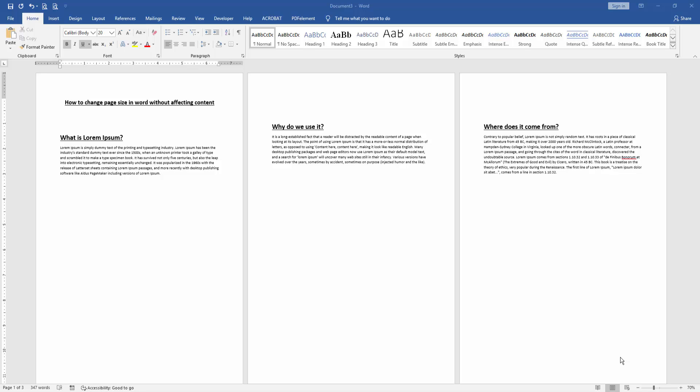Assalamu alaikum, hello friends! How are you? Welcome back to another video. In this video, I'm going to show you how to change page size in Word without affecting content. Let's get started.